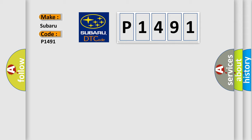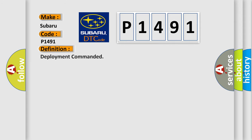The basic definition is deployment commanded. And now this is a short description of this DTC code.